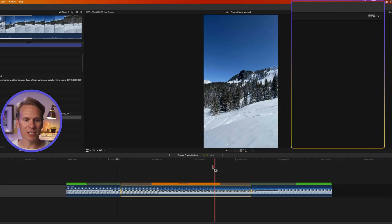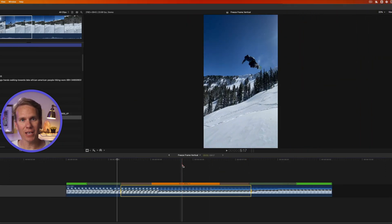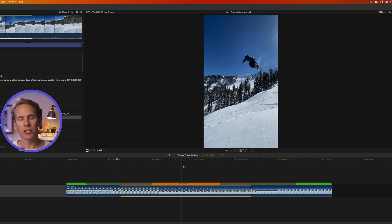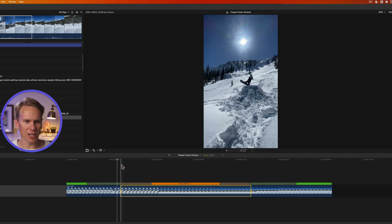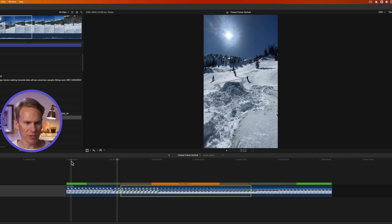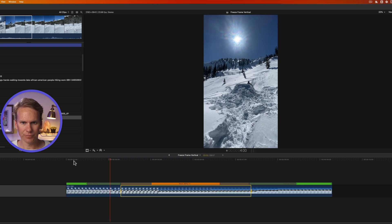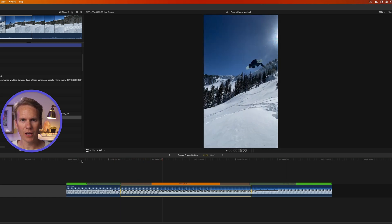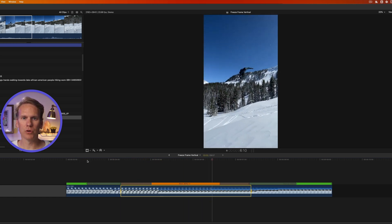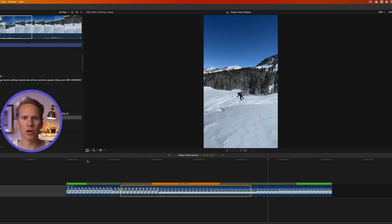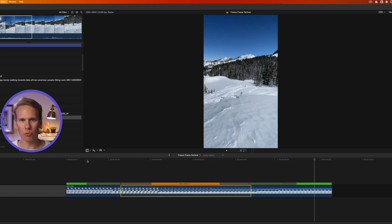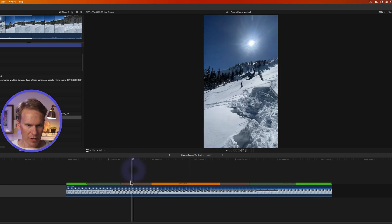And this project is 24 frames per second. And so by selecting Automatic, it slows down the video to automatically fit within the project settings. So here's how that looks. I think it's a little more smooth. It's not as slow, but it's more smooth looking and crisper.